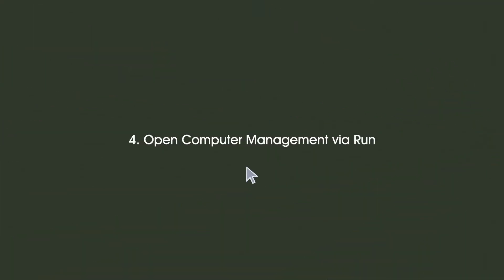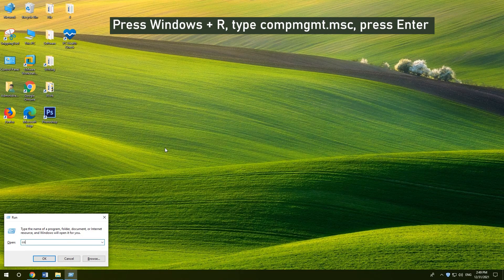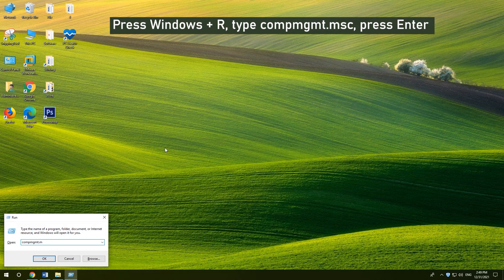4. Open Computer Management via Run. Press Windows and R, type compmgmt.msc in Run, and press Enter.